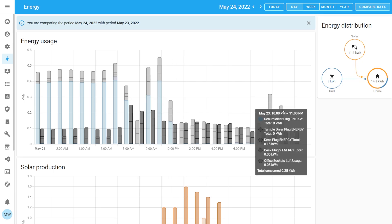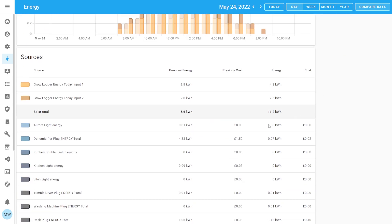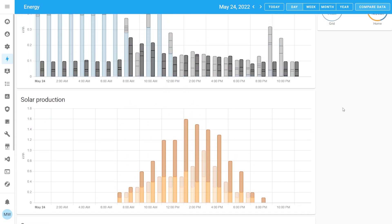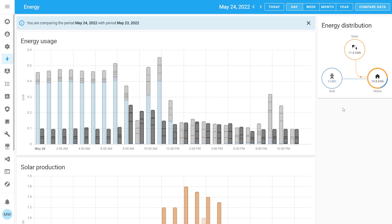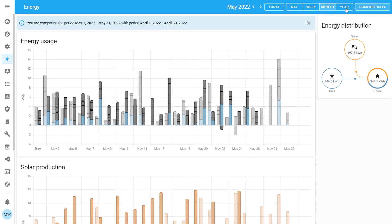Currently the comparison isn't reflected in the widget or in your individual devices, but I do believe that's planned for a future update. You can also change the timescale for Compare Data to be a week, a month, or a year.